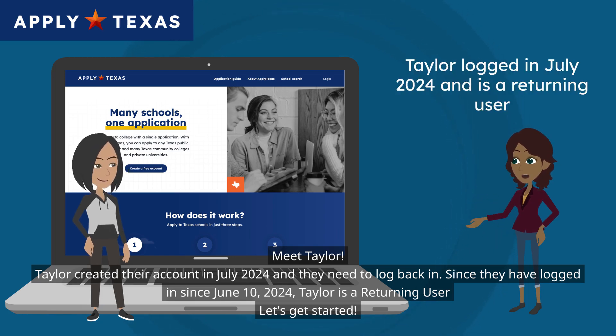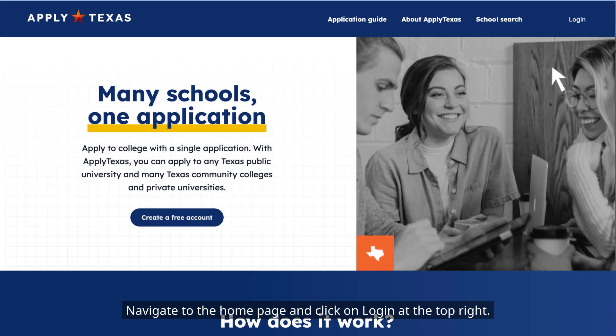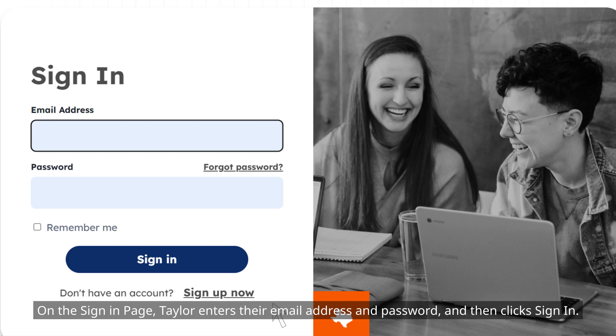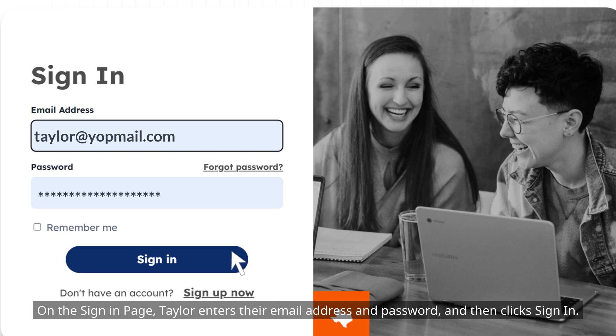Let's get started. Navigate to the homepage and click on Login at the top right. On the sign-in page, Taylor enters their email address and password, and then clicks Sign In.